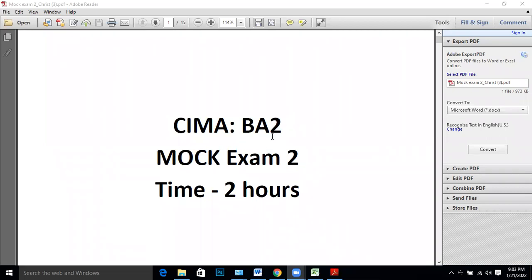Hi students, this is a mock exam for the CIMA BA2 paper. There are 60 questions to be answered in 2 hours. In this video I will be discussing the first 30 questions from the mock exam.